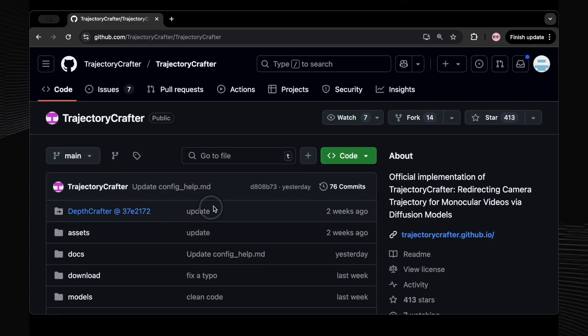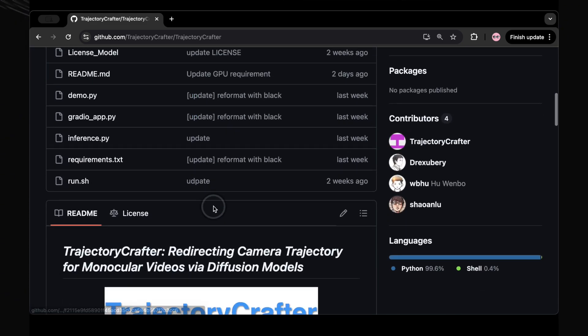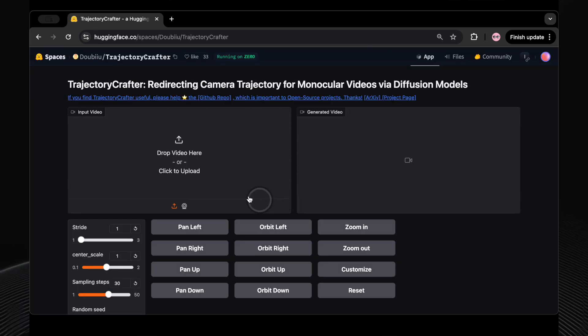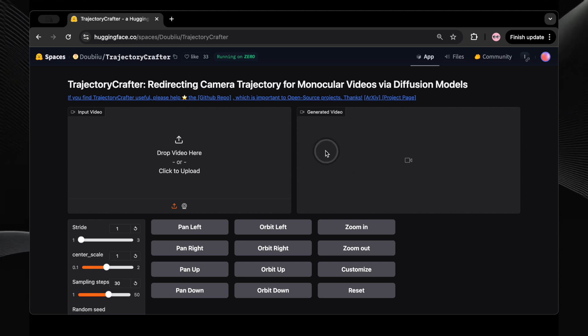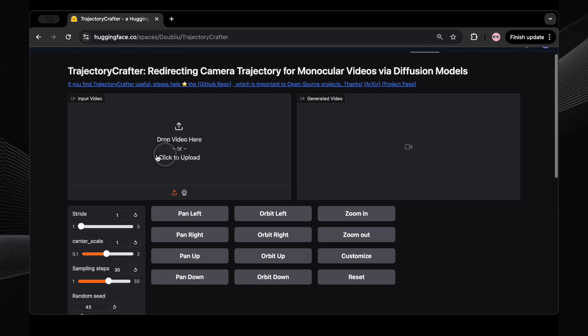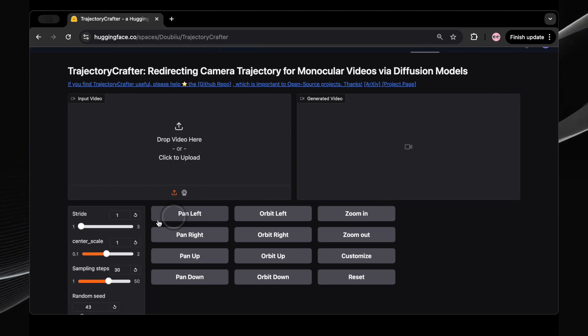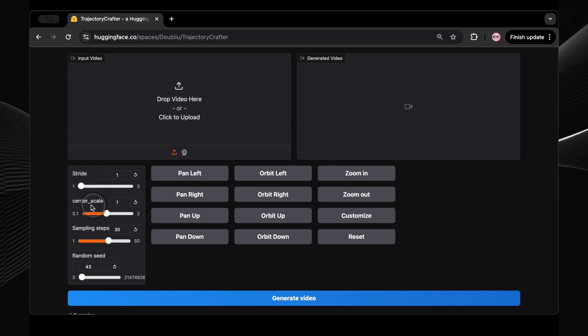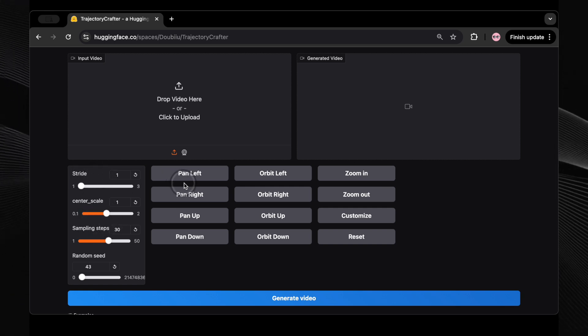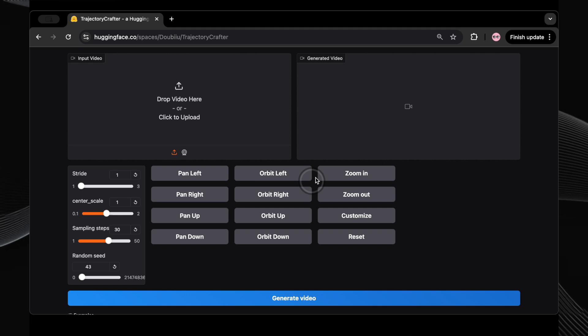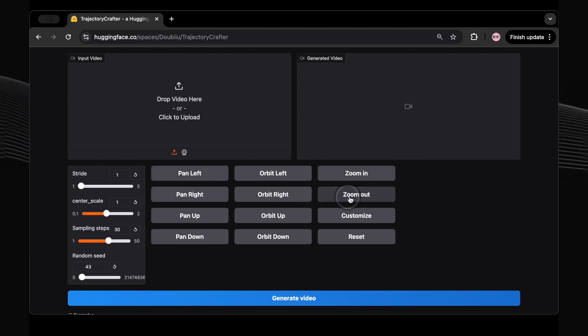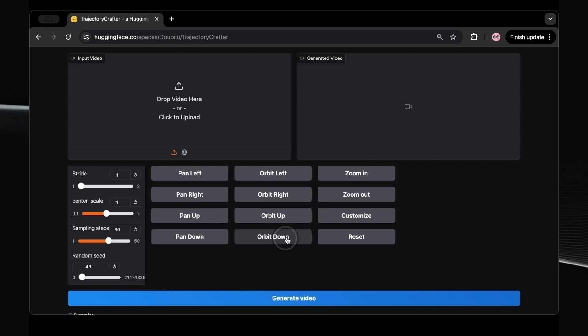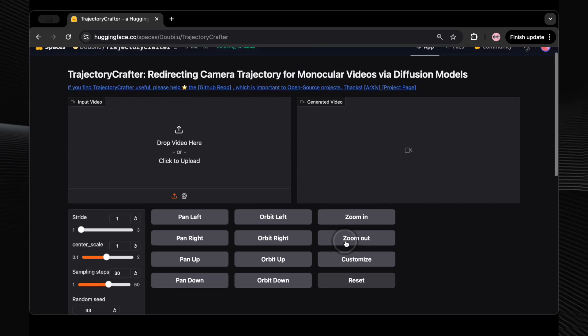The good news is that if you're eager to try it out, there's a demo available on Hugging Face. This allows you to experiment with Trajectory Crafter online without needing a top-of-the-line GPU. You can upload your own videos and play around with different camera movements like panning, orbiting, and zooming through a user-friendly interface. It's a fantastic way to see the tool in action and get a feel for its capabilities. Just be aware that since it involves video generation, the free plan might not be sufficient, and you might need to purchase GPU credits on Hugging Face to run the demo smoothly, especially for longer or more complex videos.